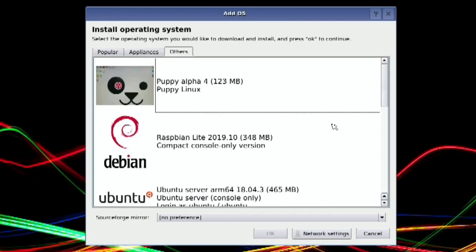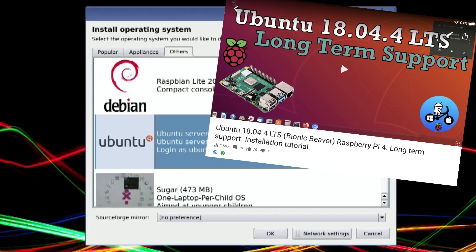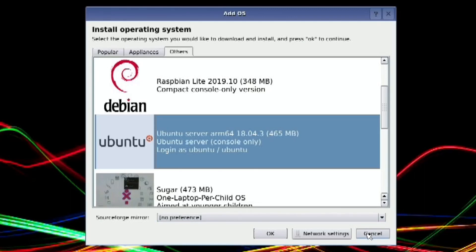I've been doing videos recently on Ubuntu 18.04.4, the LTS version. This is the older version in the list. To get the newer version, we need to go onto another computer to download the image onto a USB stick.